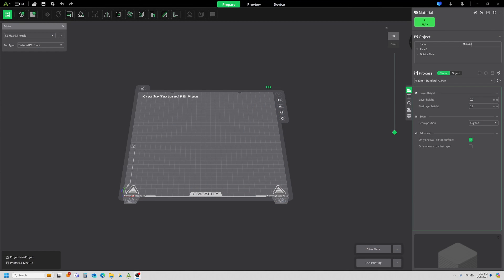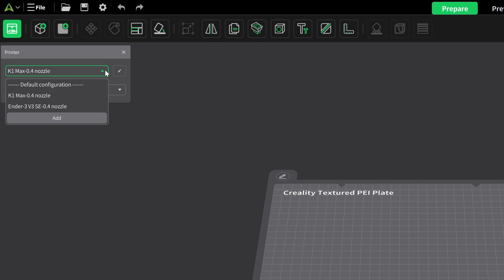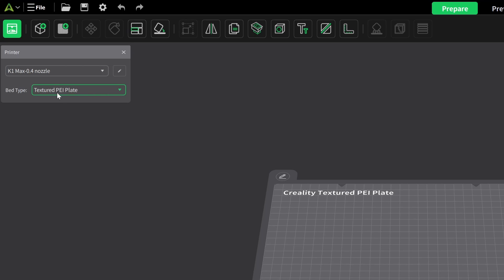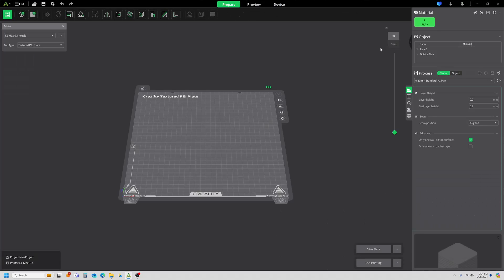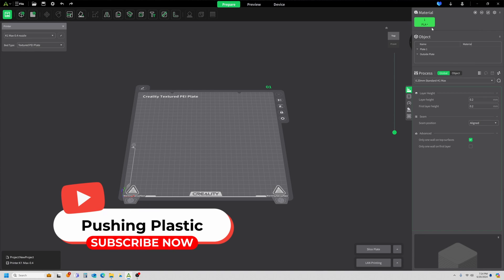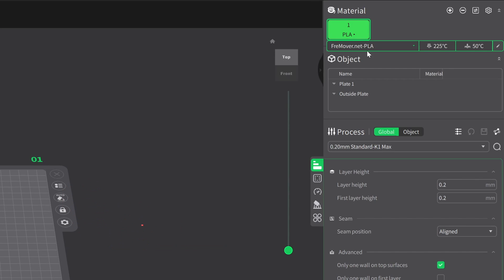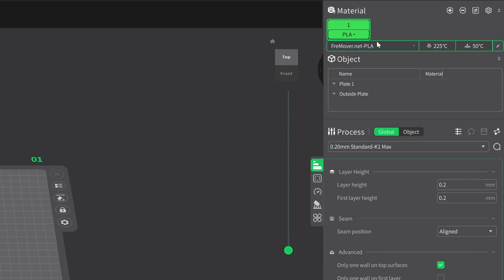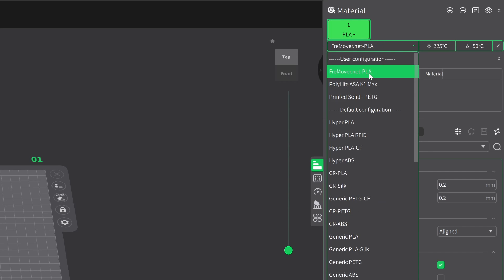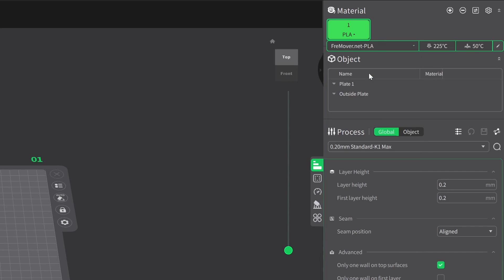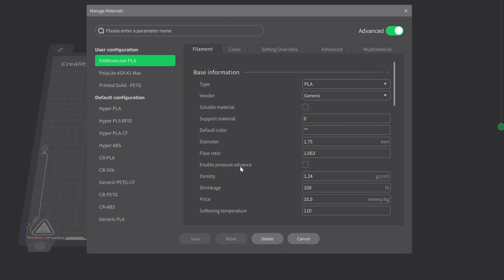Okay, so the first method we're going to use is what they call the pressure advance line method. Before you get started on either one of the two, make sure you're set on the printer that you want to work with. I'm working on my K1 Max. I do have the textured plate on, and most importantly, you want to make sure you're on the proper material. I'm working on my Freemover.net PLA. If this isn't the one that you wanted, just click it over here and select it from the list. You'll notice that the pressure advance is not enabled.